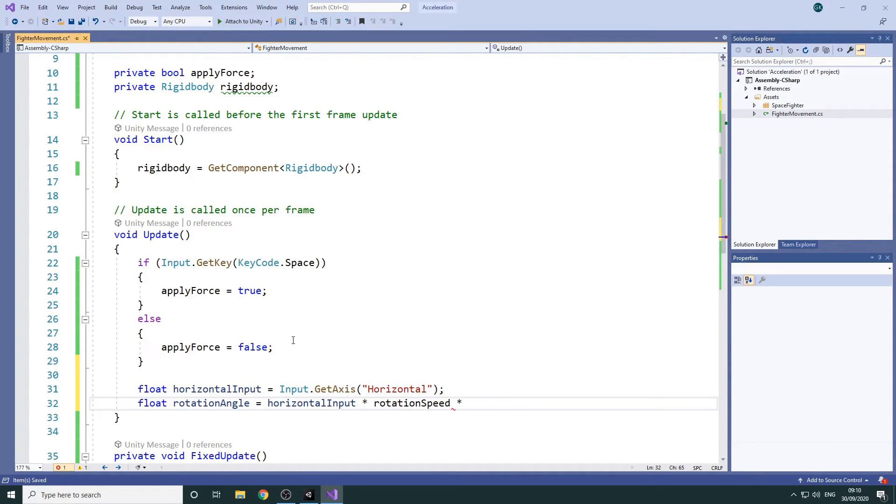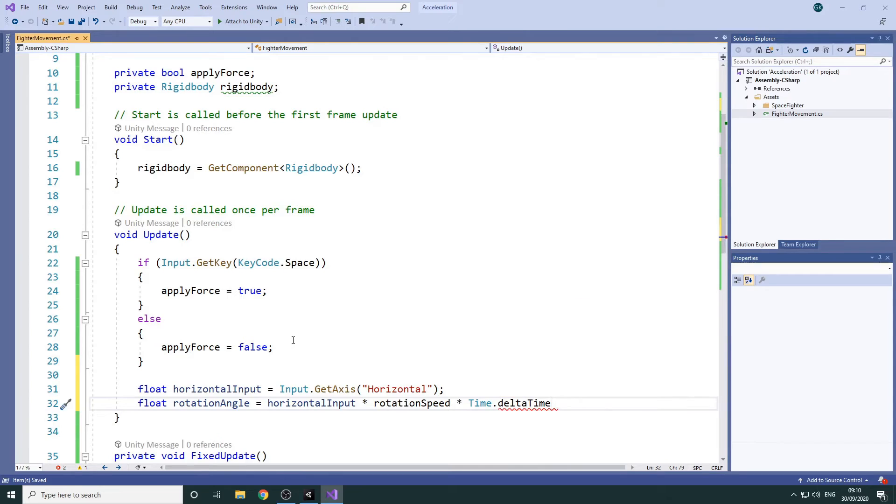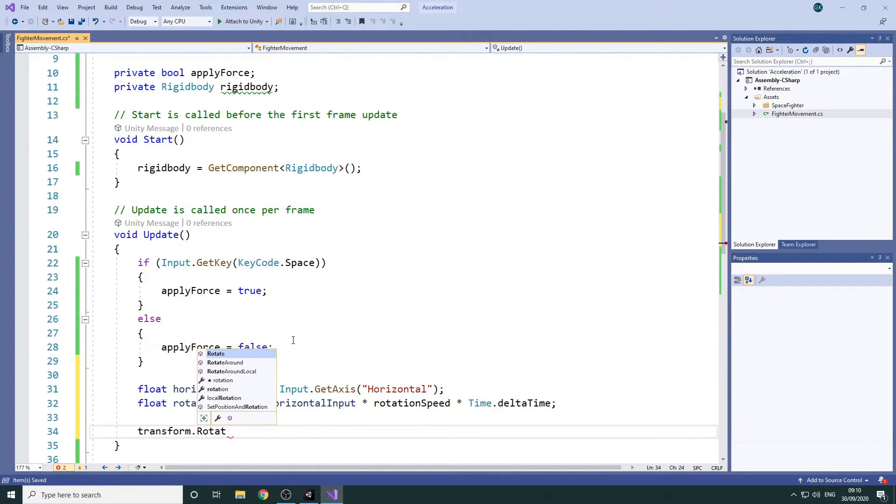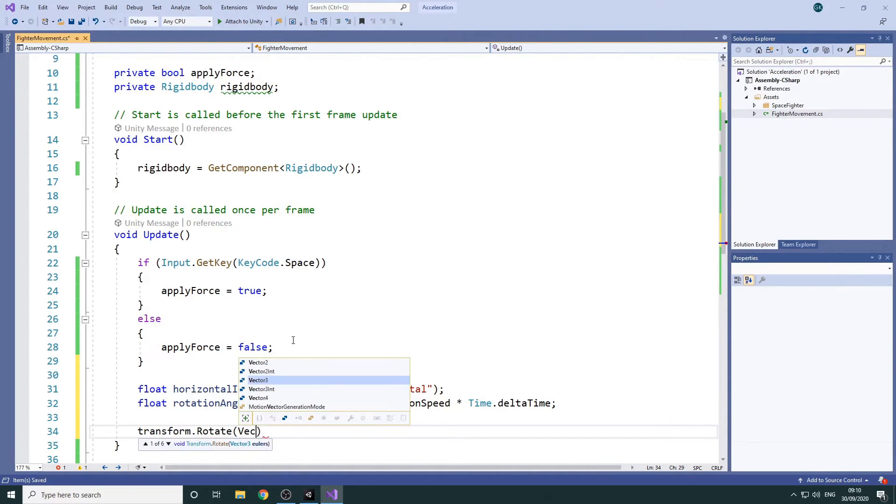Remembering to multiply by time dot delta time to ensure the rotation is consistent regardless of our frame rate. We'll then rotate around the Y axis using the shorthand Vector3.up for the Y axis.